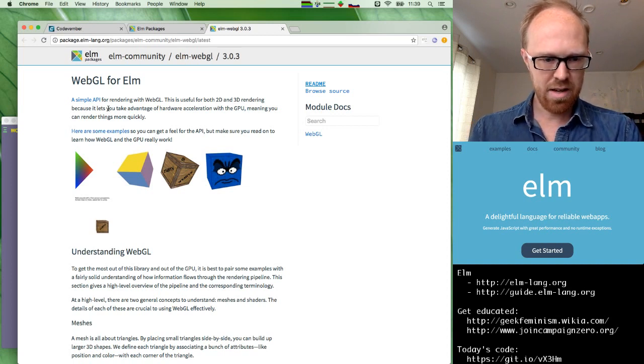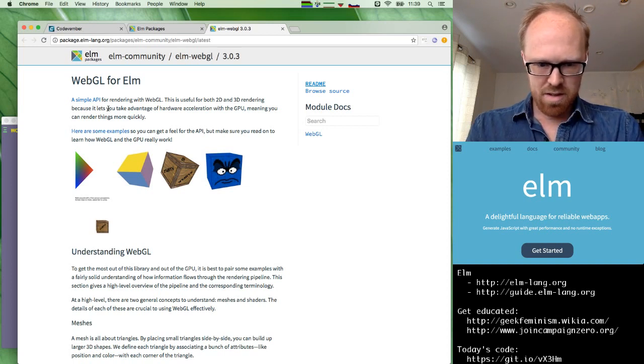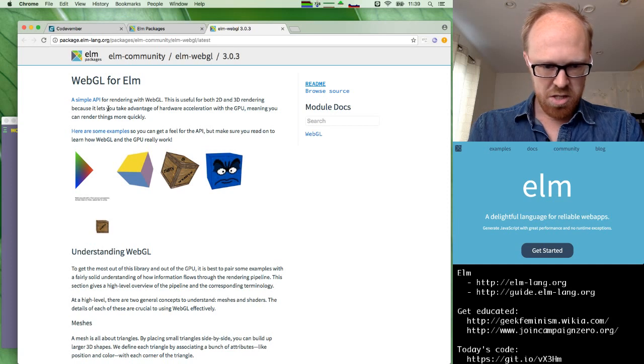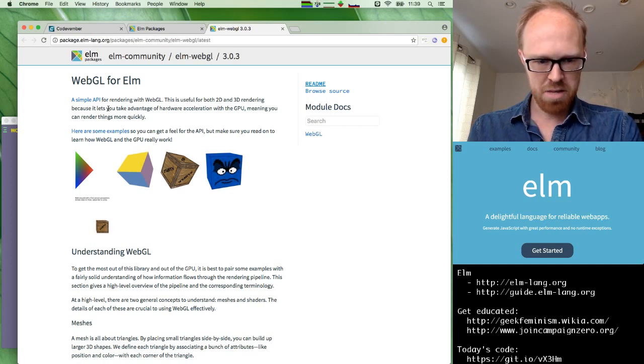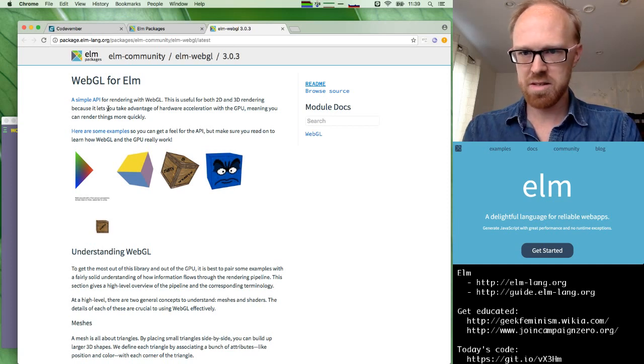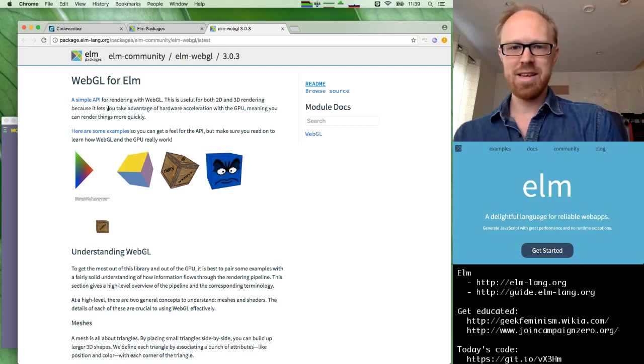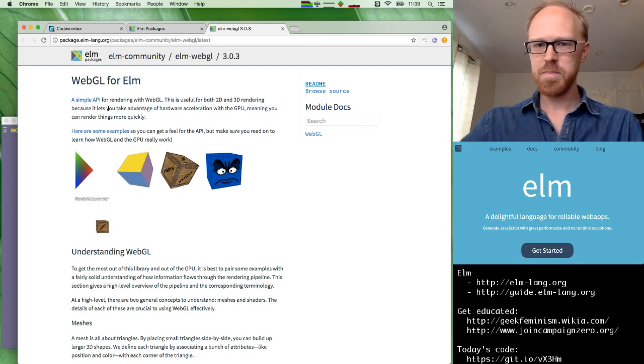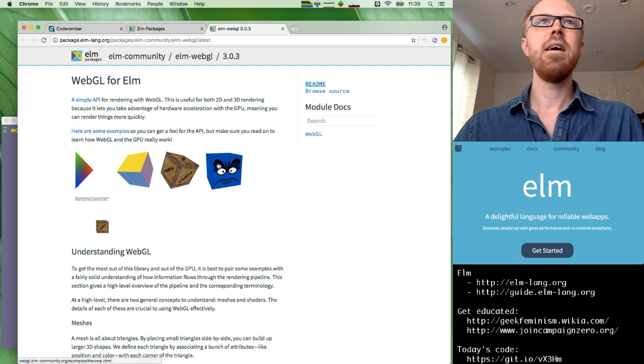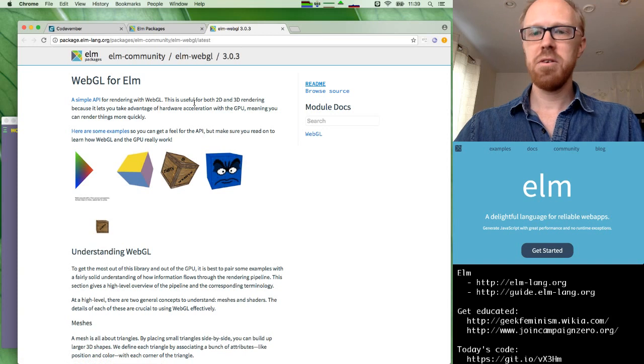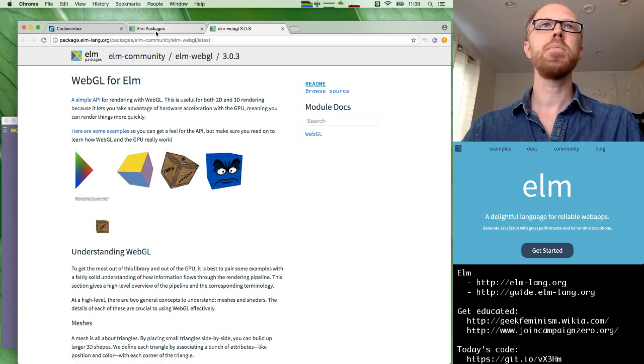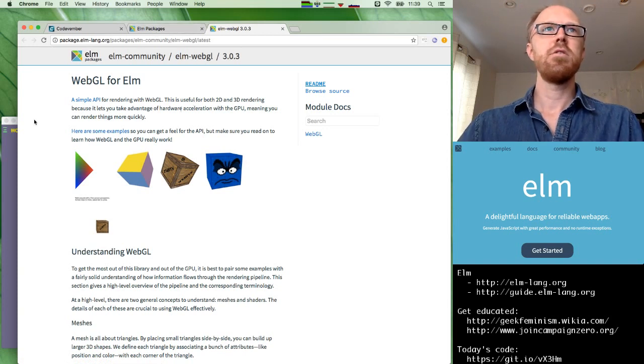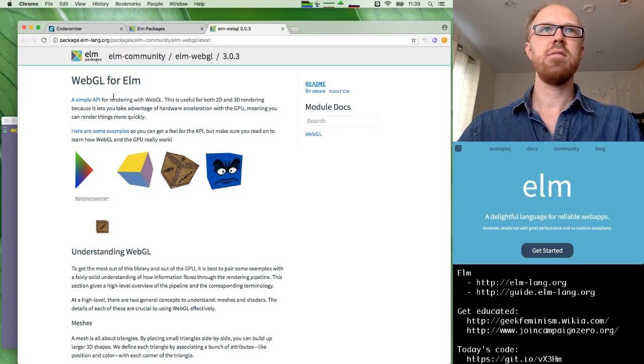And hey, welcome to the chat, Arkham, who mentions that there's going to be a Paris Elm meetup in a few days on Wednesday. Great. That's exciting to hear. And hello to everyone else who has joined and watching, whether you're in the chat or not. So let's go ahead and get started.